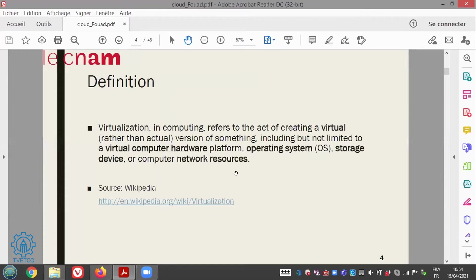When we say virtualization, as stated in Wikipedia, virtualization refers to the act of creating a virtual version of something. Many machines today, many physical servers and data centers are based on virtualization. This something can be an operating system, network equipment resources, or any hardware platform.